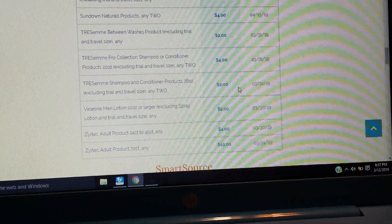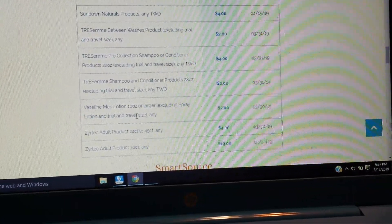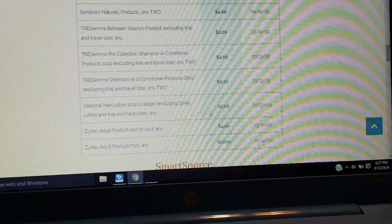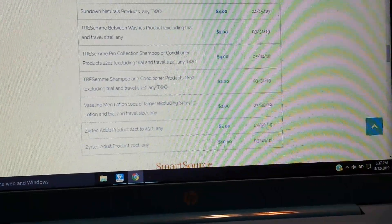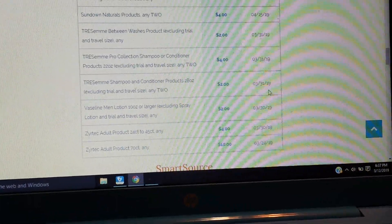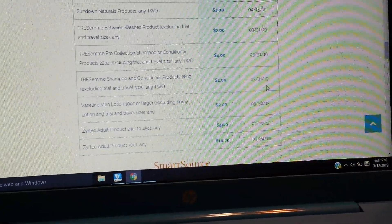Vaseline Men lotion, 10 ounce or larger, $2. Zyrtec, which is for print as well, a couple of coupons there.